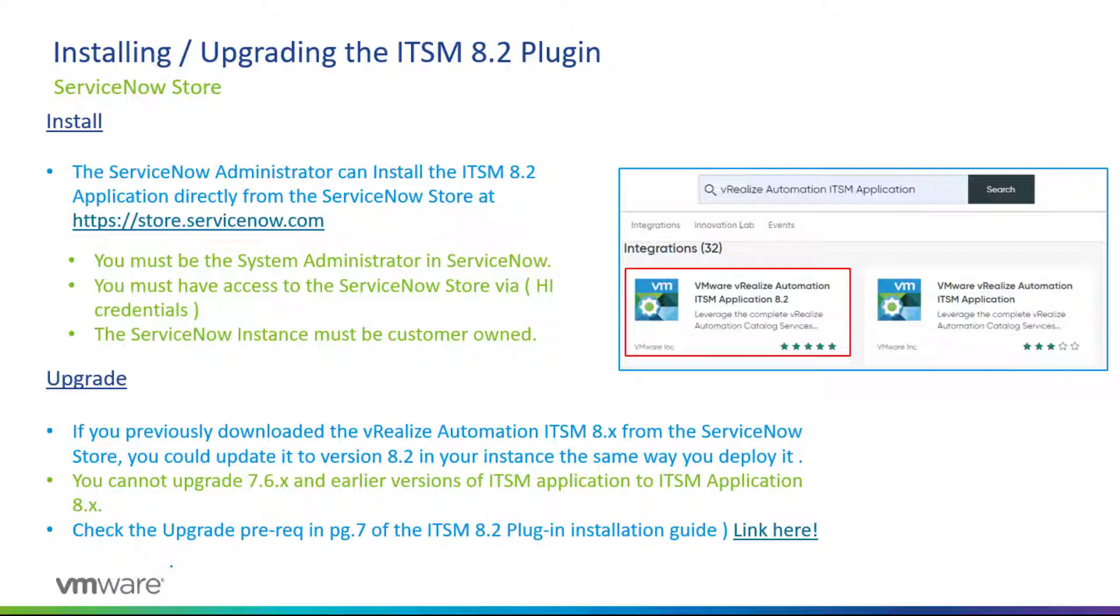The ServiceNow instance must be customer owned, so you cannot use this methodology in deploying the application if you're working with a ServiceNow developer instance.